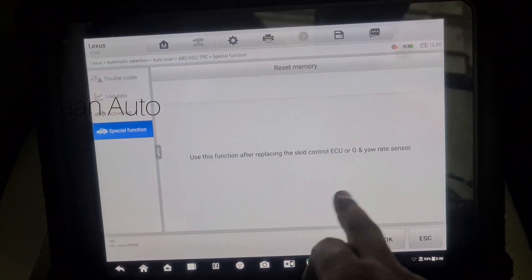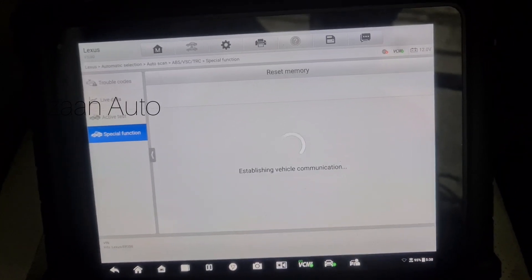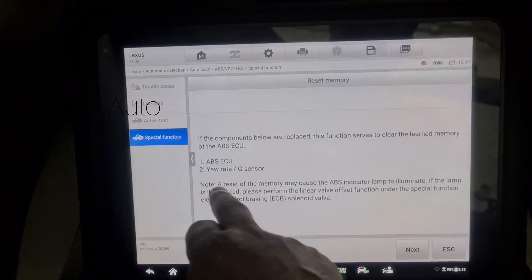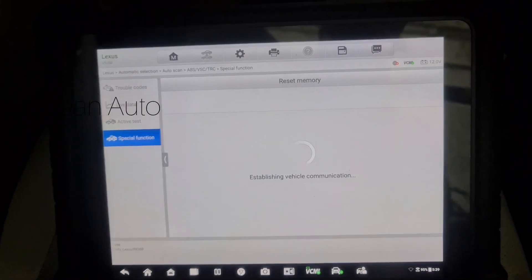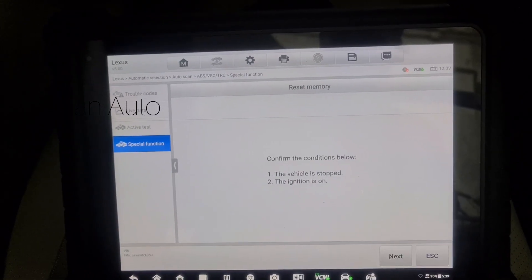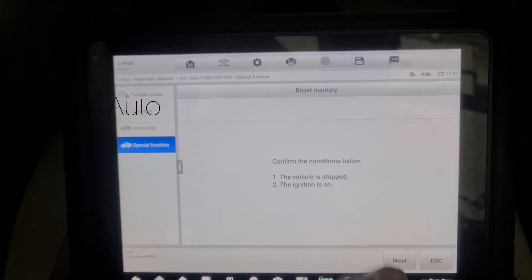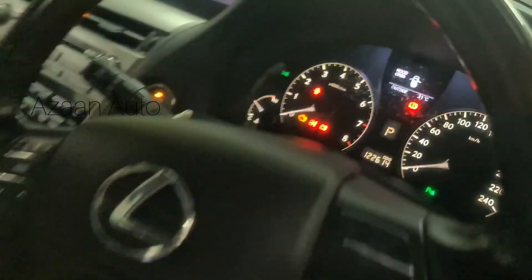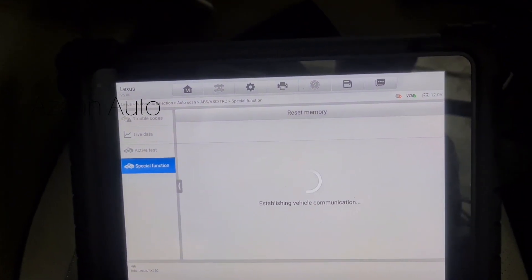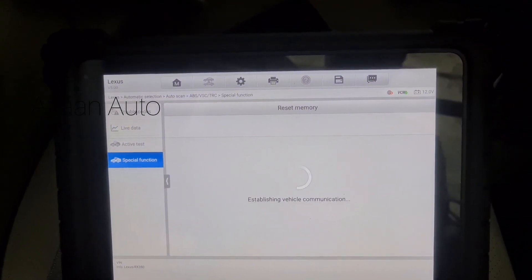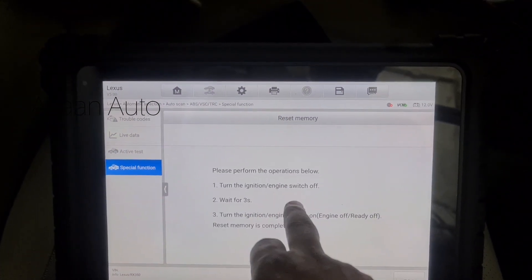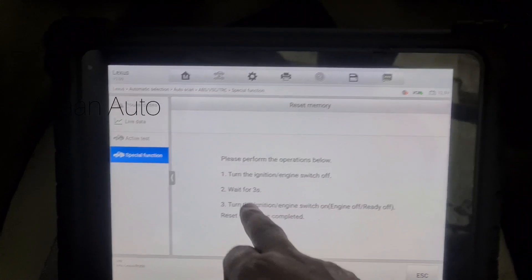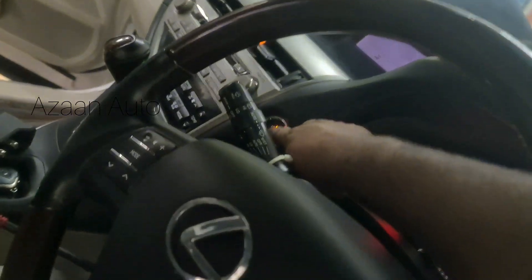Ignition on, vehicle stopped. Next, we're going to turn off the ignition, wait for three seconds, turn off the ignition, wait for three seconds, then turn on the ignition with engine off.